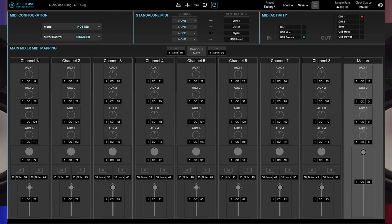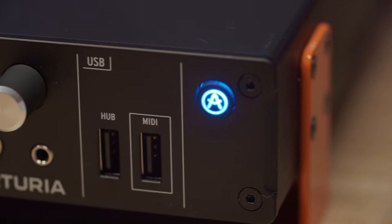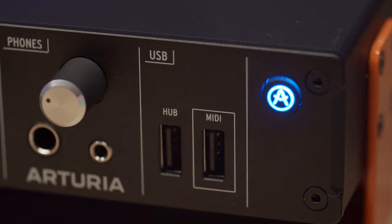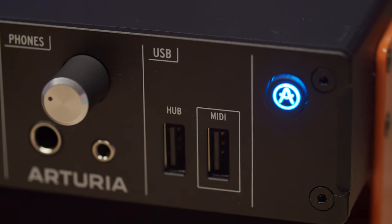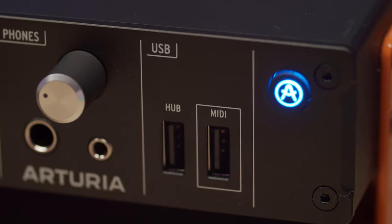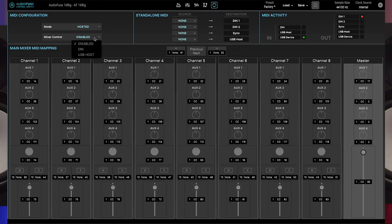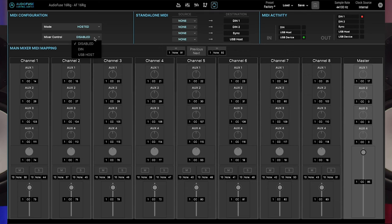AudioFuse 16 rig's default MIDI mapping for the main mixer matches the default MIDI mapping of our Keylab controllers. This means if you have a Keylab with its original MIDI settings, you can connect it to AudioFuse 16 rig's front panel MIDI USB port and start using it right away. Just remember to set mixer control to USB host and you'll see the faders and knobs already control the main mixer.